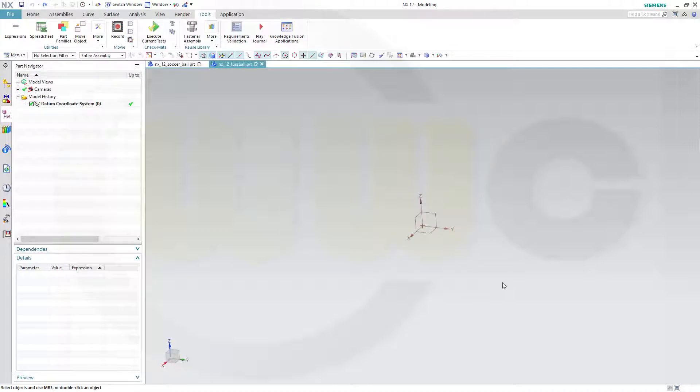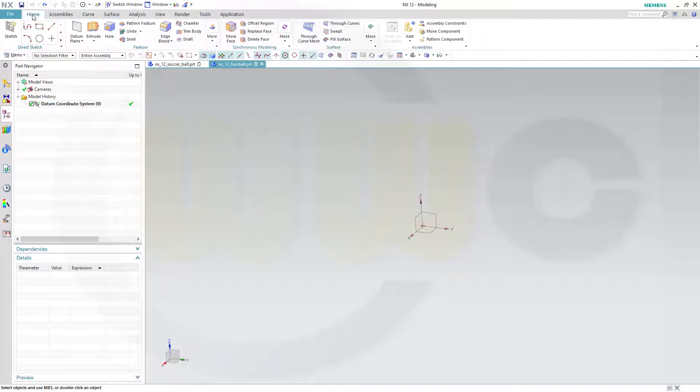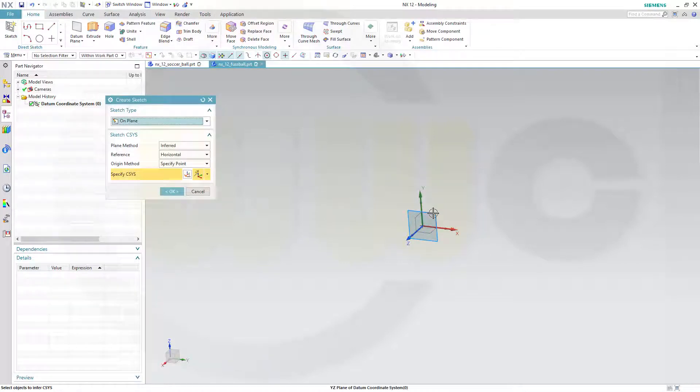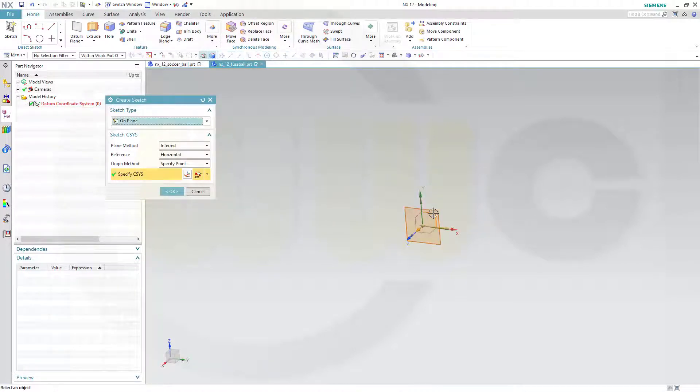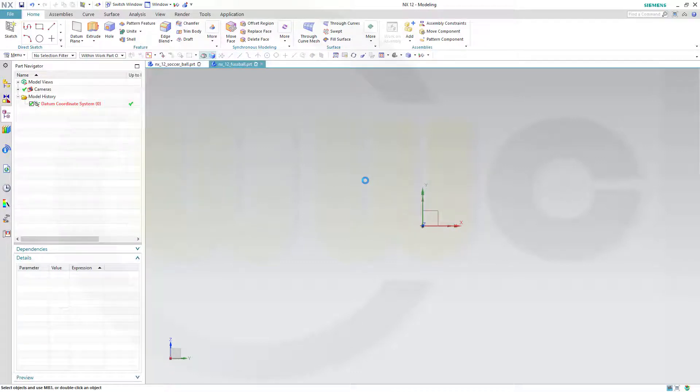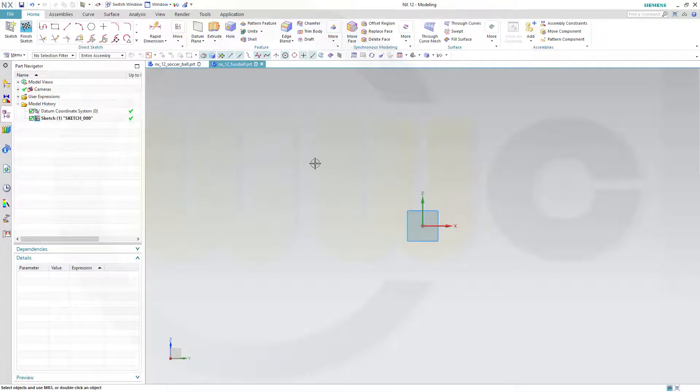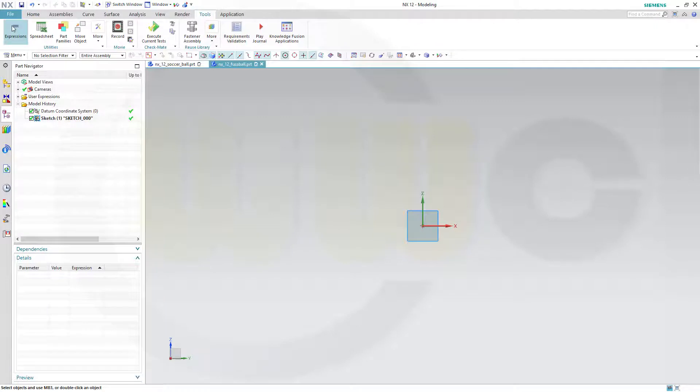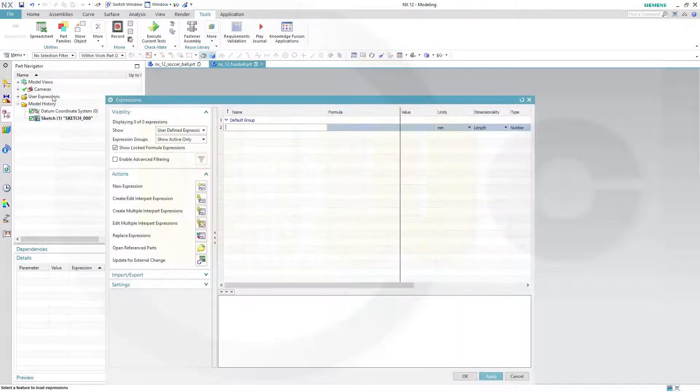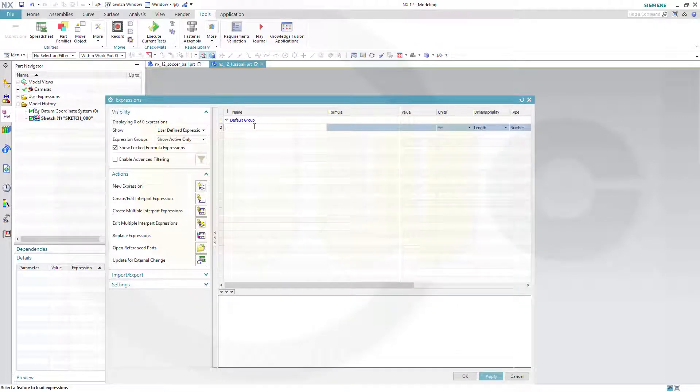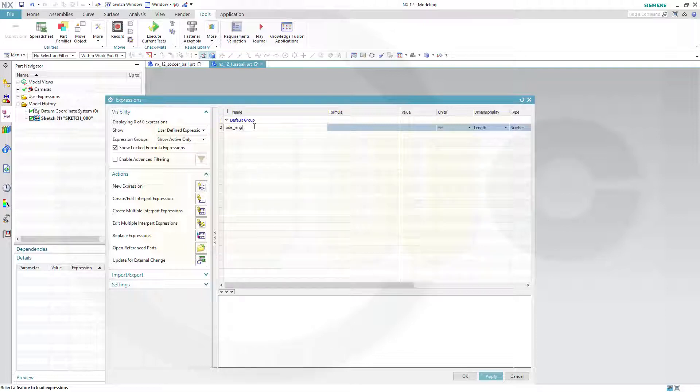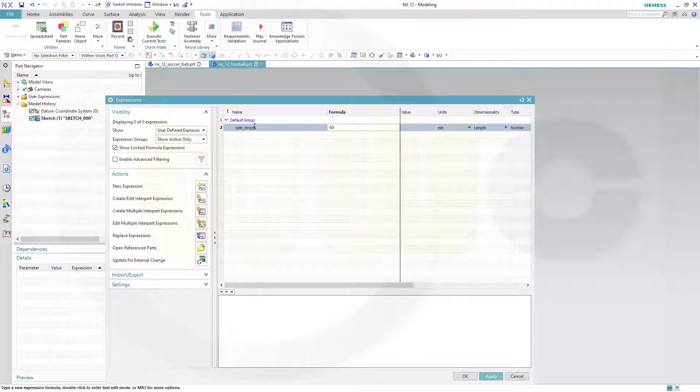At first, I will go for an icosahedra. Let's start with a sketch on maybe the Y-Z plane, but I need an expression. Go for Tools, Expressions, and call this one Side Length, and the value should be 60.